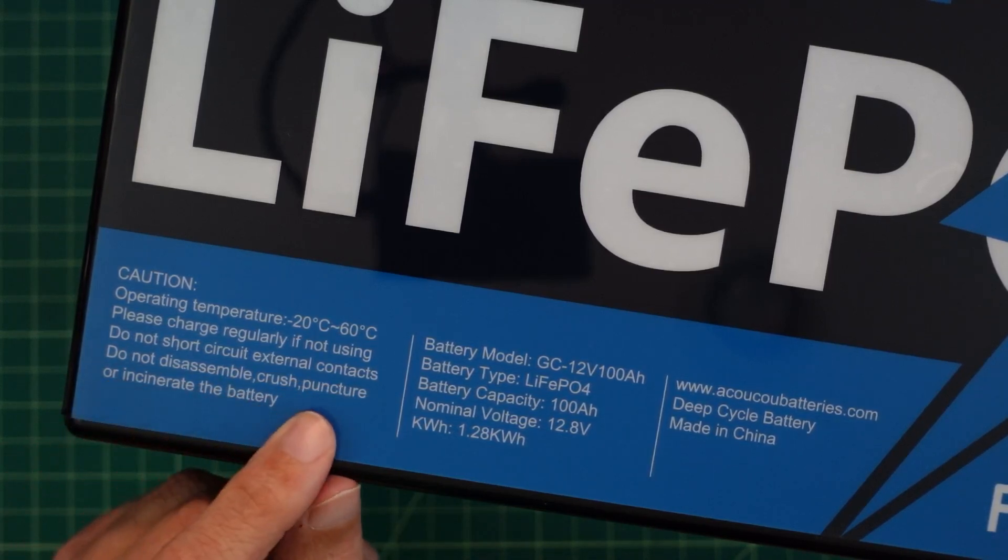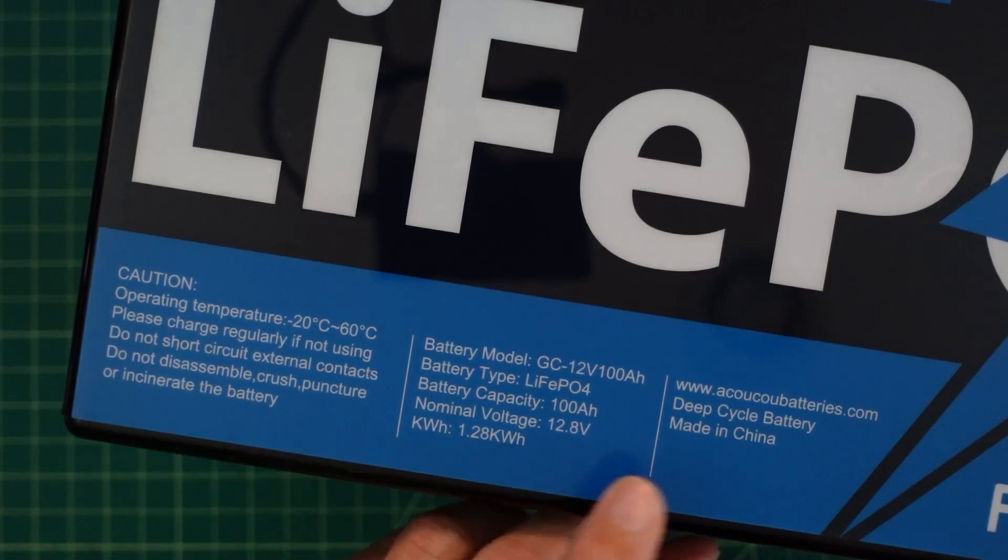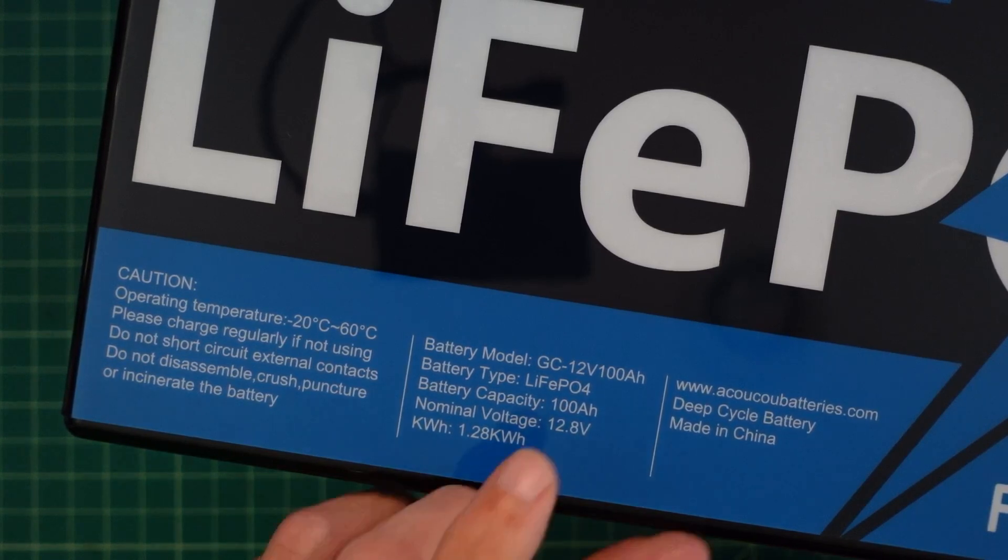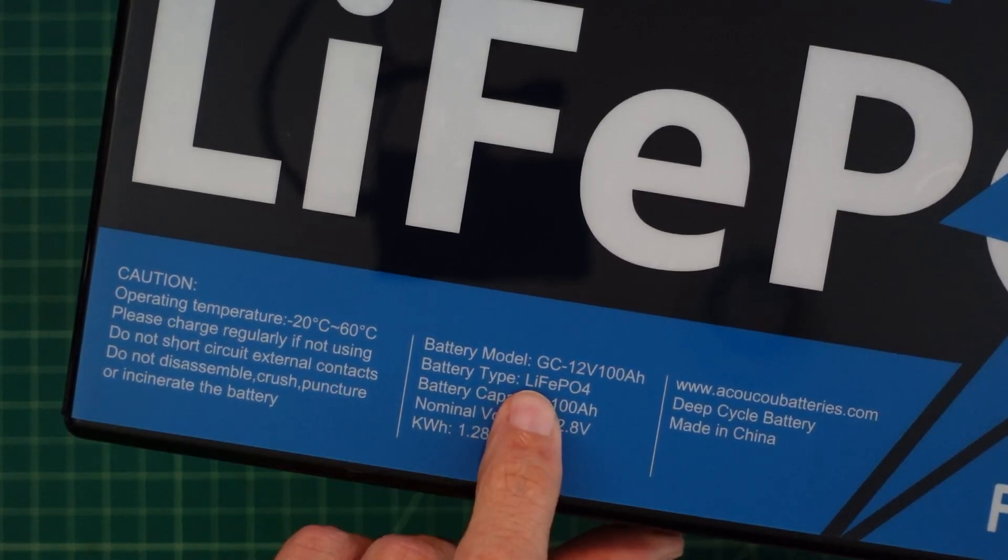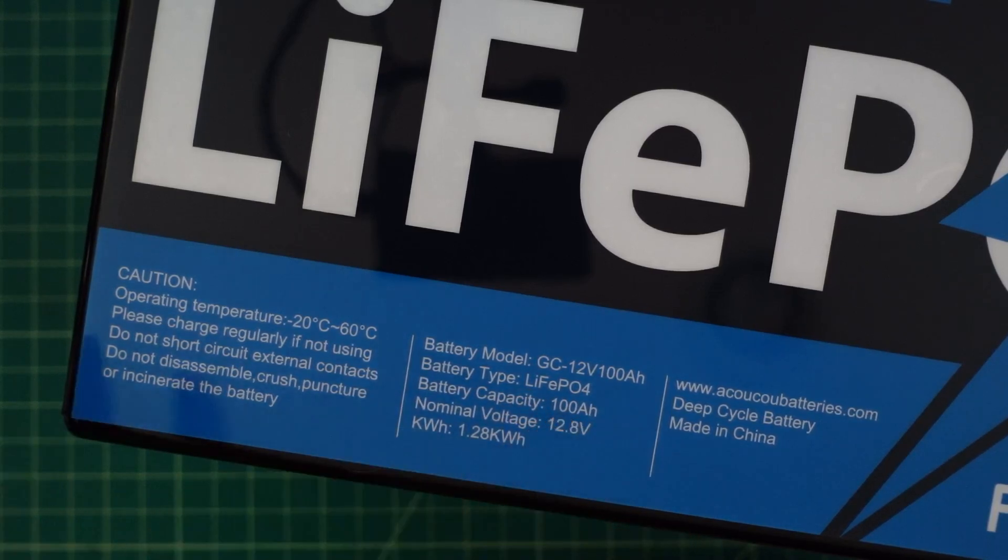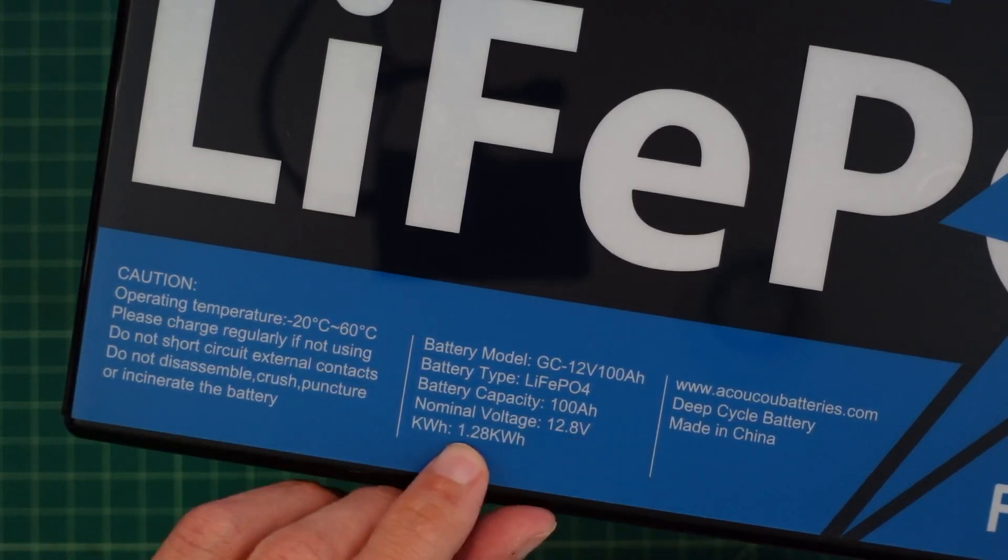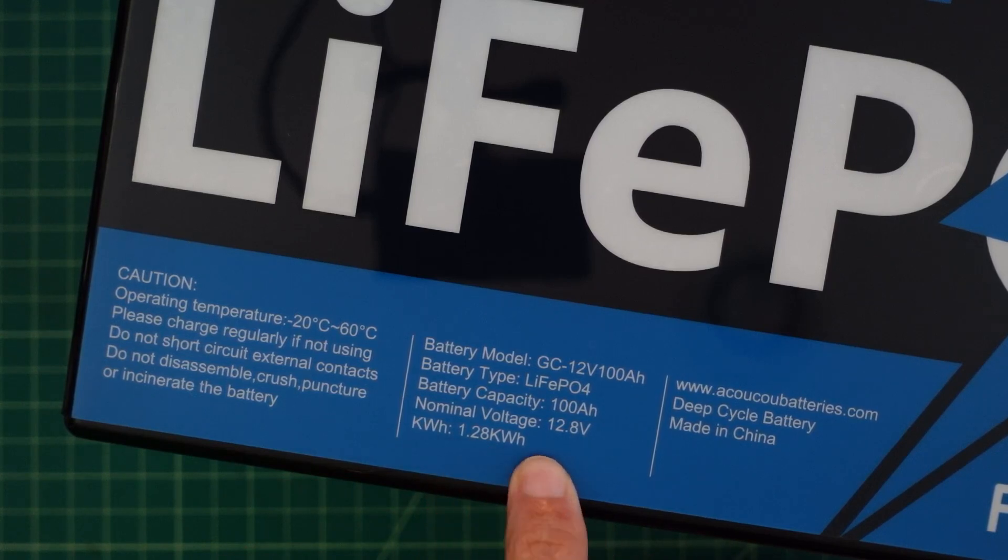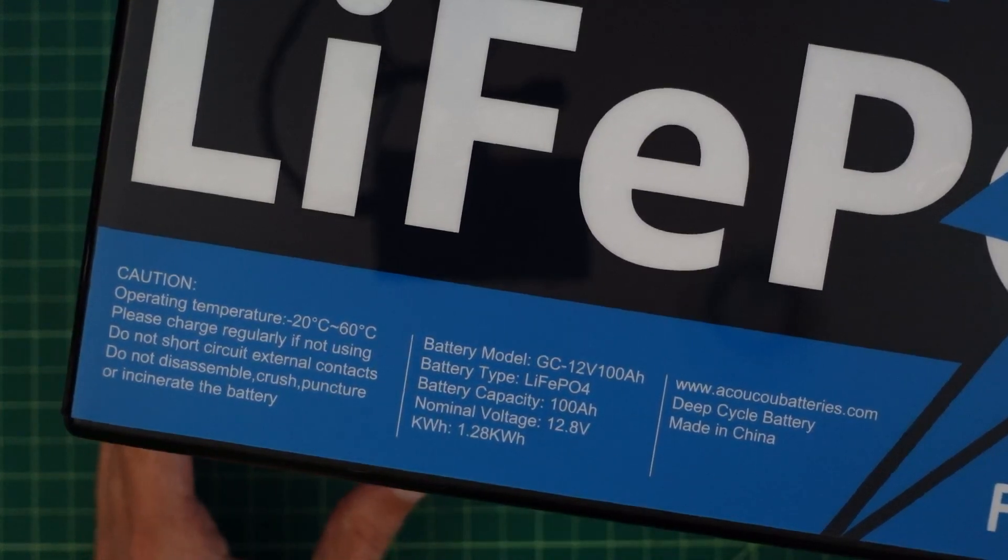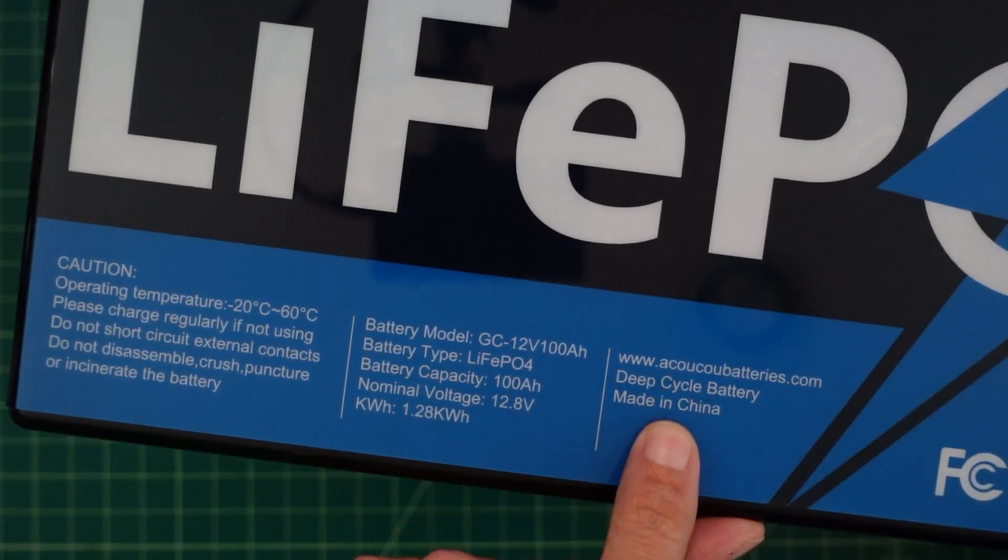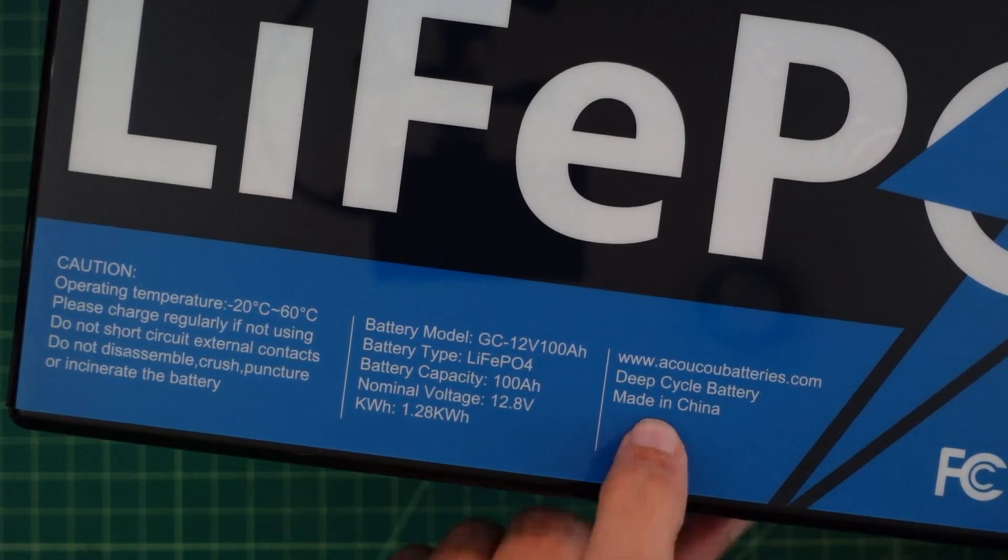We can see information where it says operating temperature is from negative 20 degrees Celsius to around 60 degrees Celsius. Please charge regularly if not using. Don't short circuit external contacts. Do not disassemble, crush, puncture or incinerate the battery. Here's the battery model number, it's the GC12V100AH. It's a lithium iron phosphate, the designation for that is LiFePO4. It says it has a capacity of 100 amps and we're going to test that. It says nominal voltage 12.8 volts, 1.28 kilowatt hours. So that's fantastic. Here's a URL where you can go and check it out. It says it's a deep cycle battery and it's made in China.